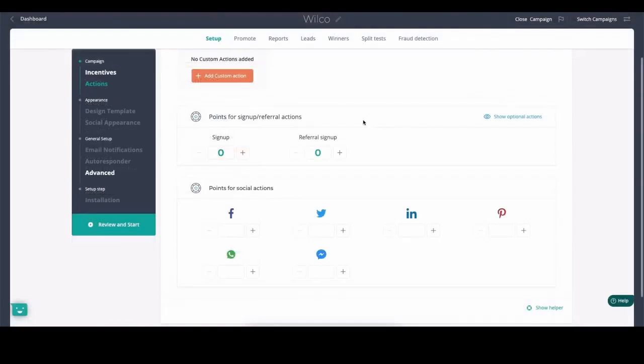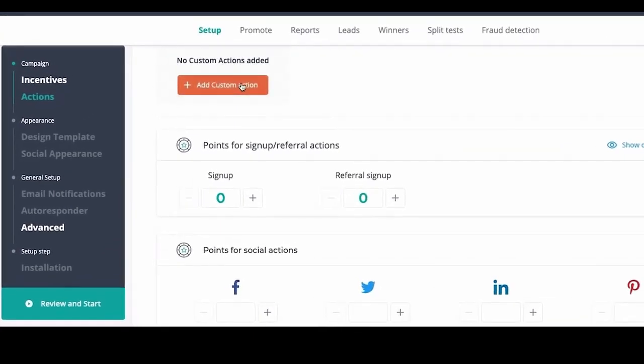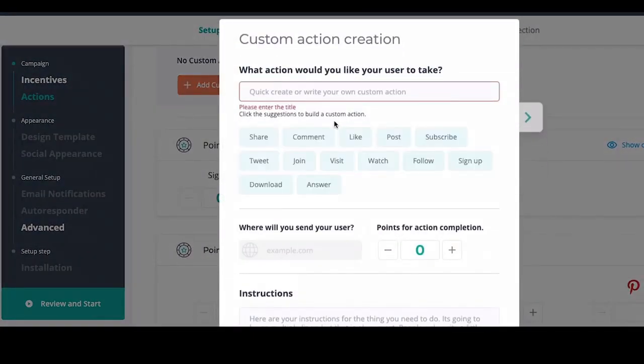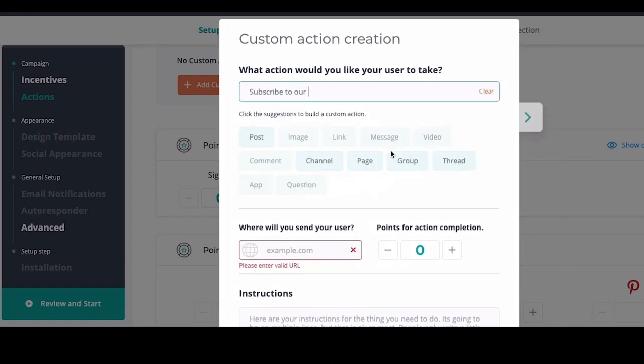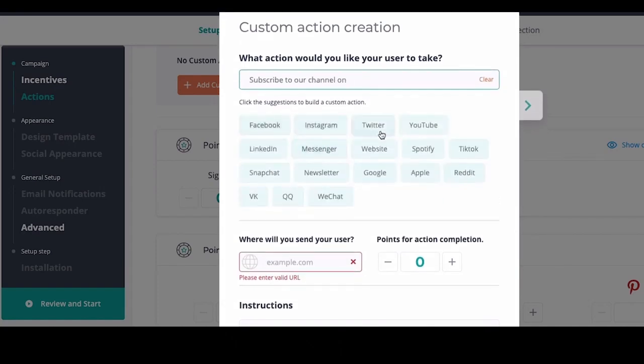You can decide what actions you'd like people to take: do you want them to invite their friends, share on Facebook, or do any custom actions such as subscribing to your YouTube channel?